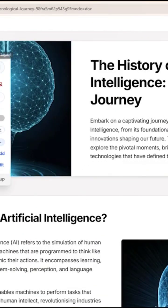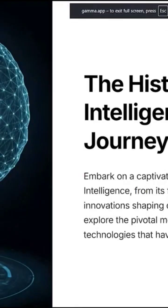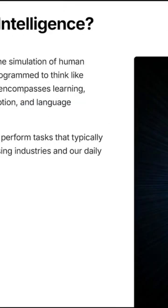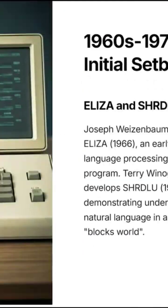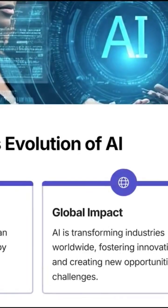Let's see how it looks. I click "Present" in the top right corner and select full screen. Now you can click through just like a real presentation with clean design and relevant images.